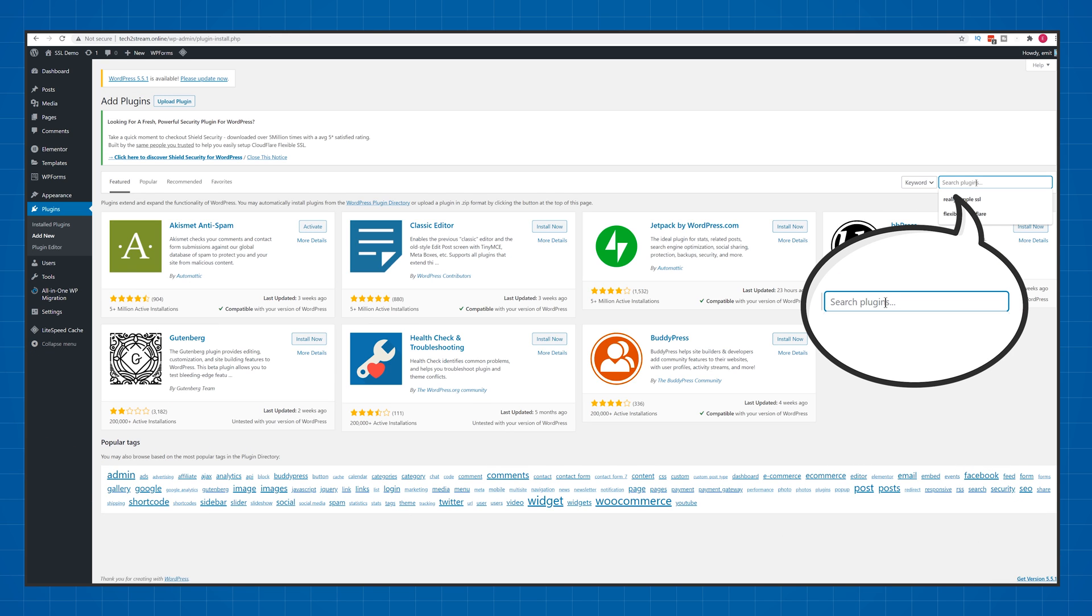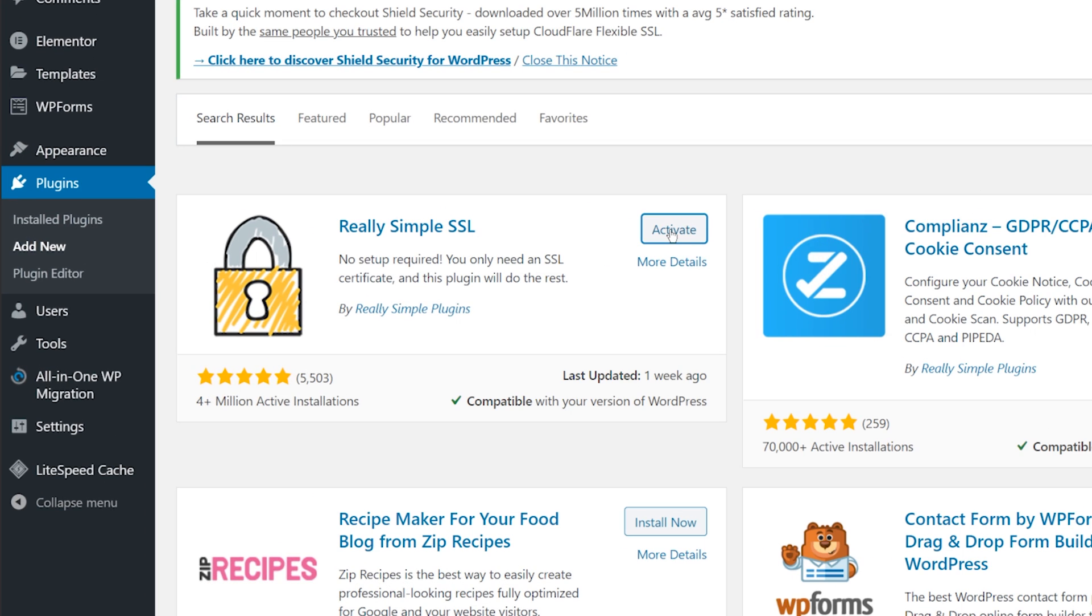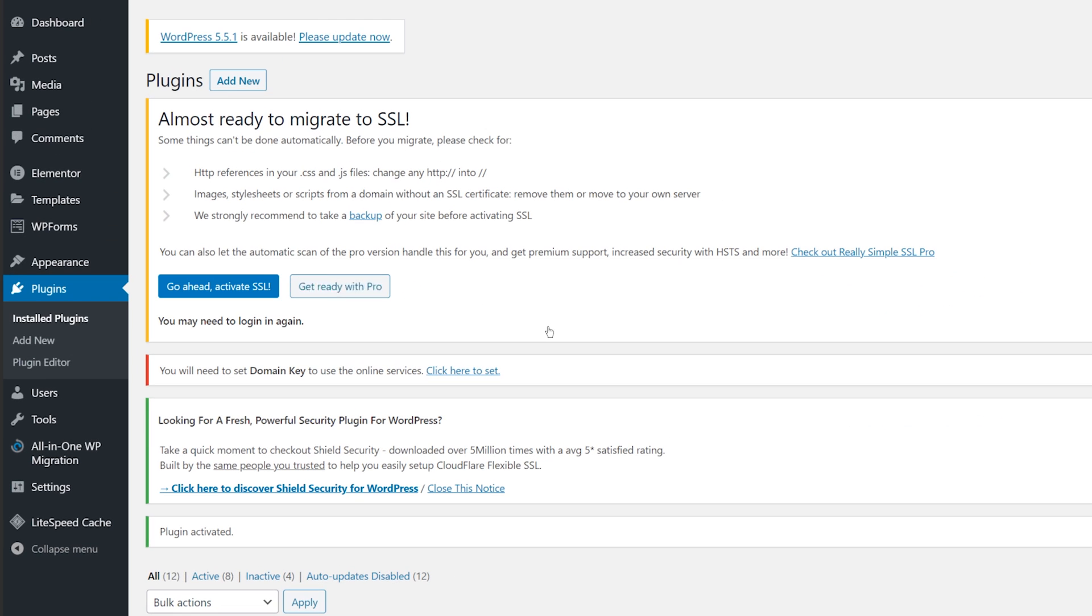Next, find and install the really simple SSL plugin. Once activated, click on go ahead and activate SSL button.